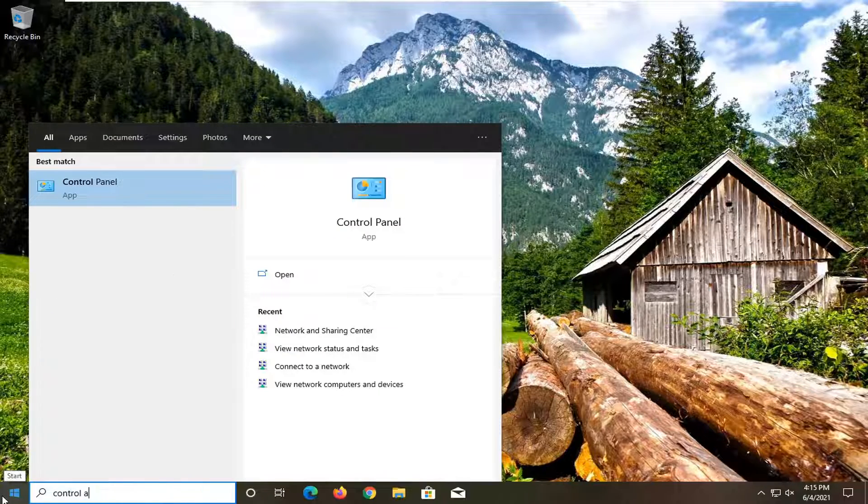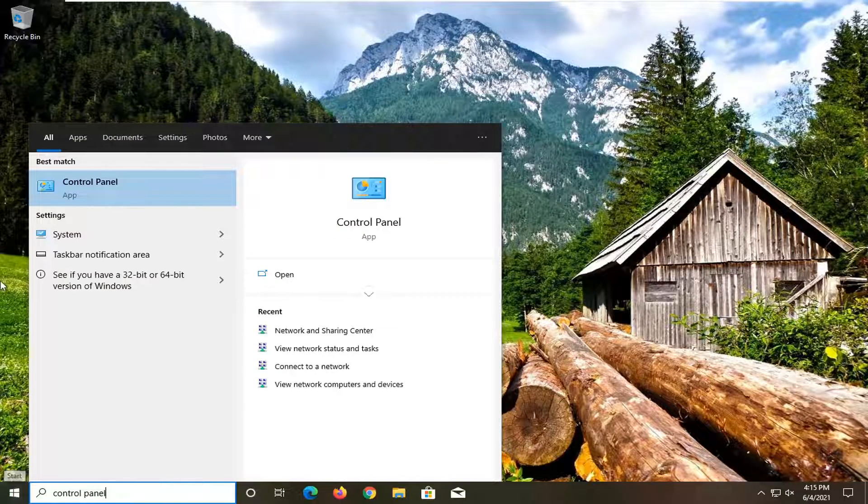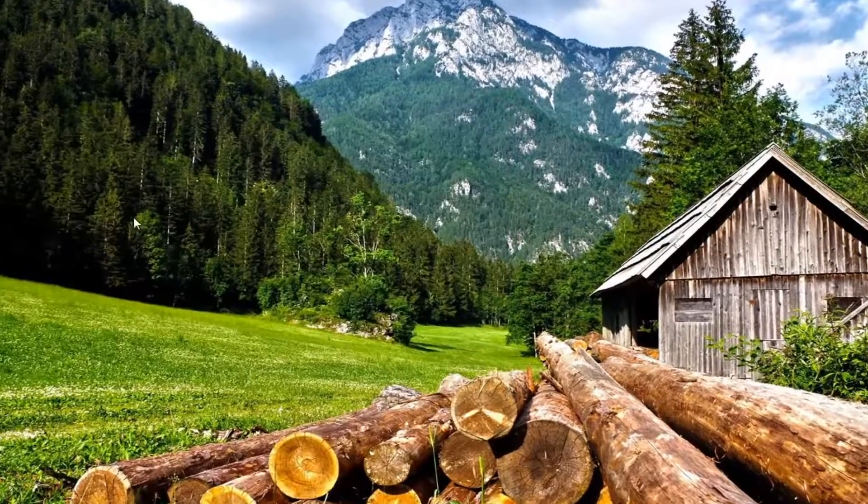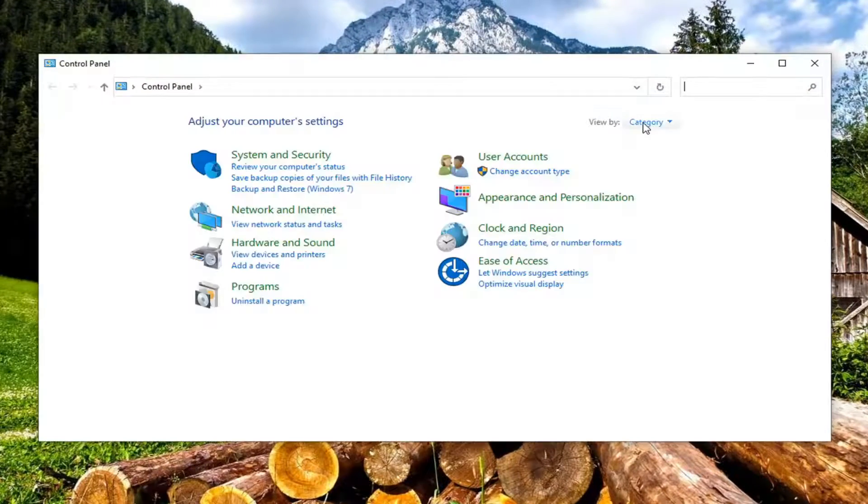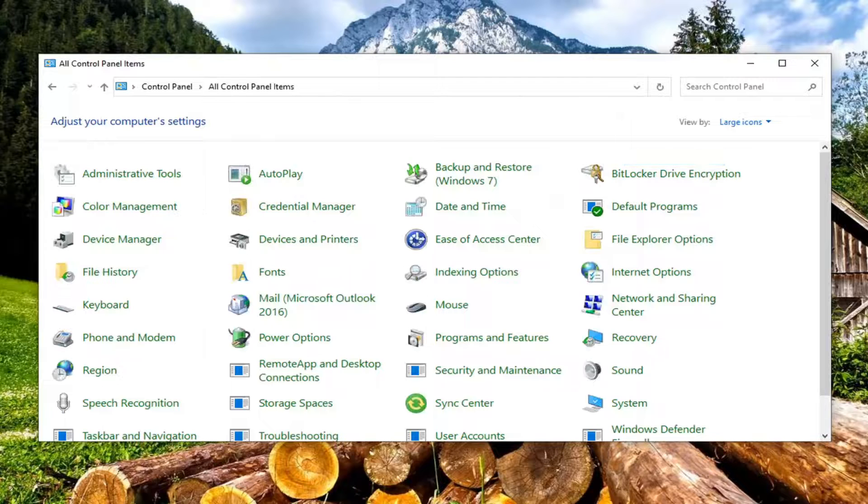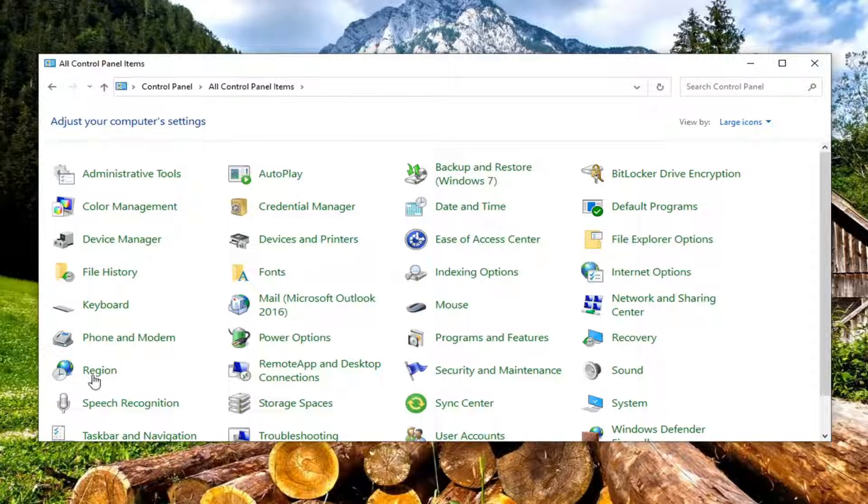Type in control panel. Best result, you'll come back with control panel. Go ahead and left click on that. Set your view by to large icons. And then you want to select sound.